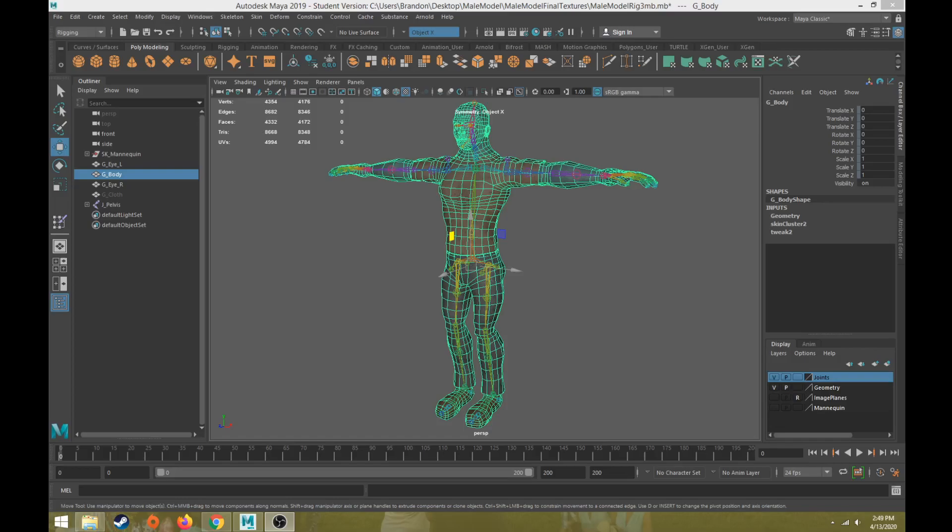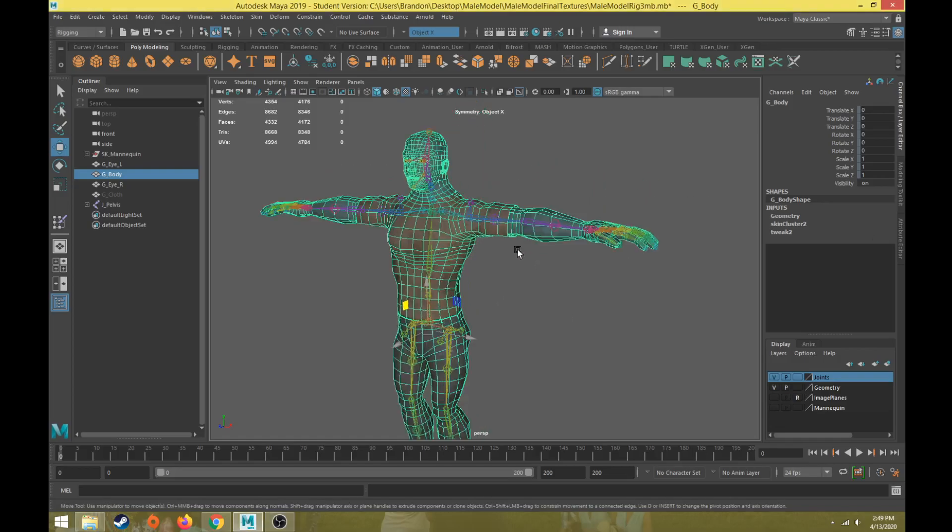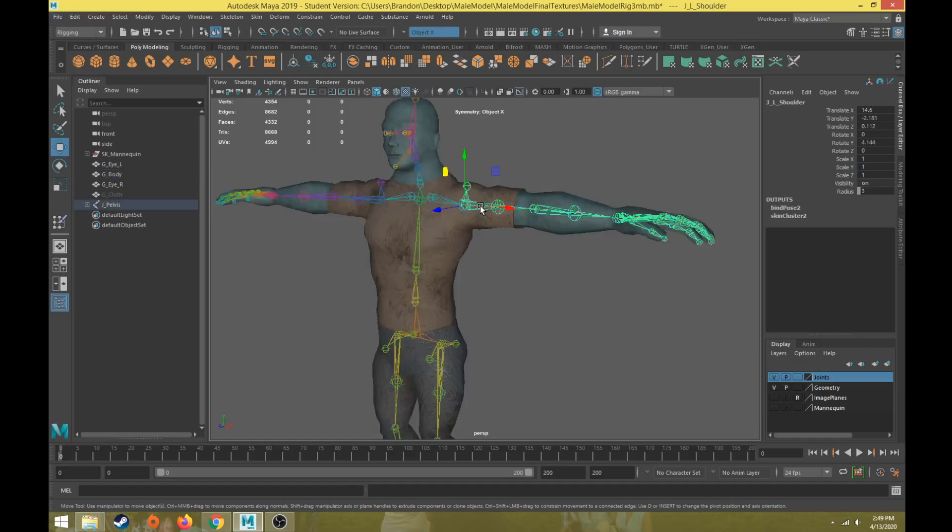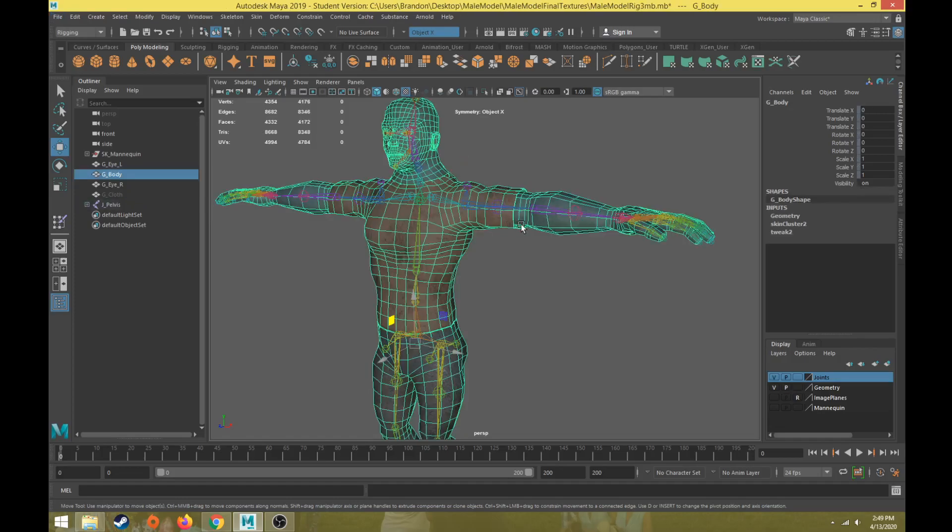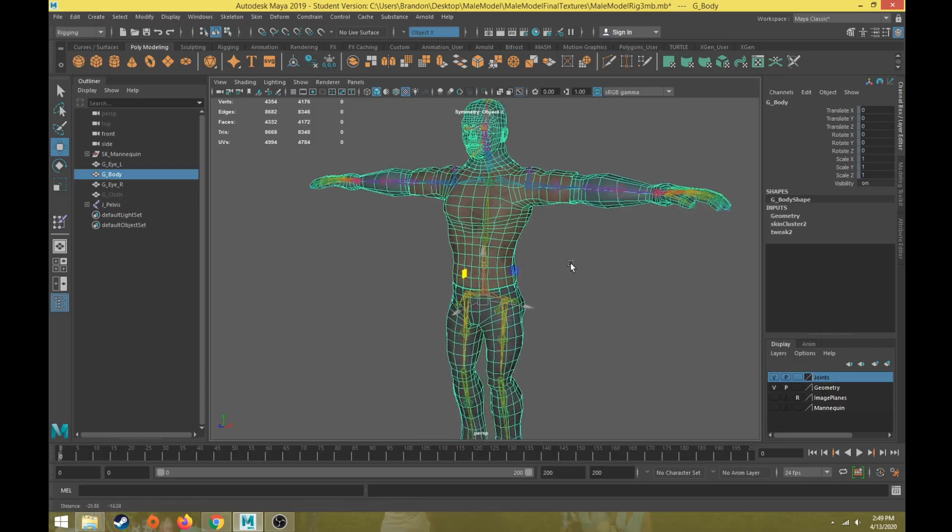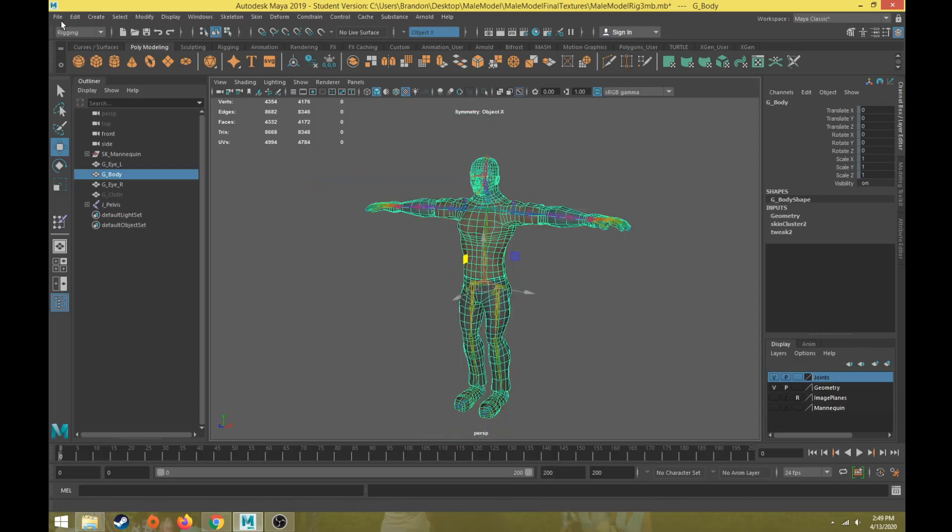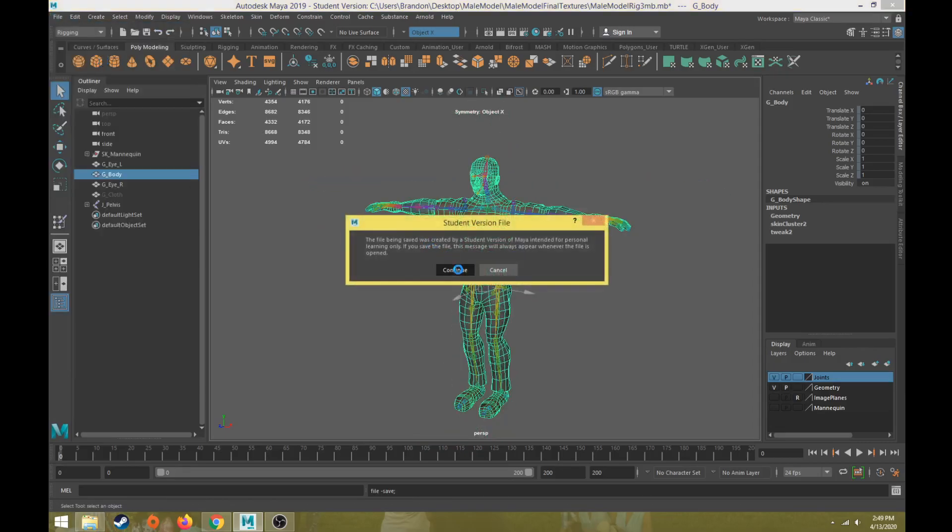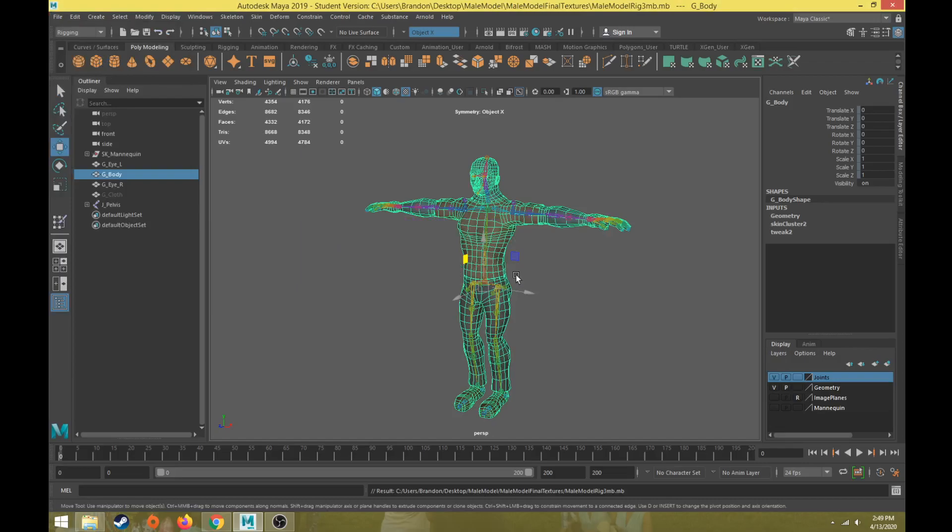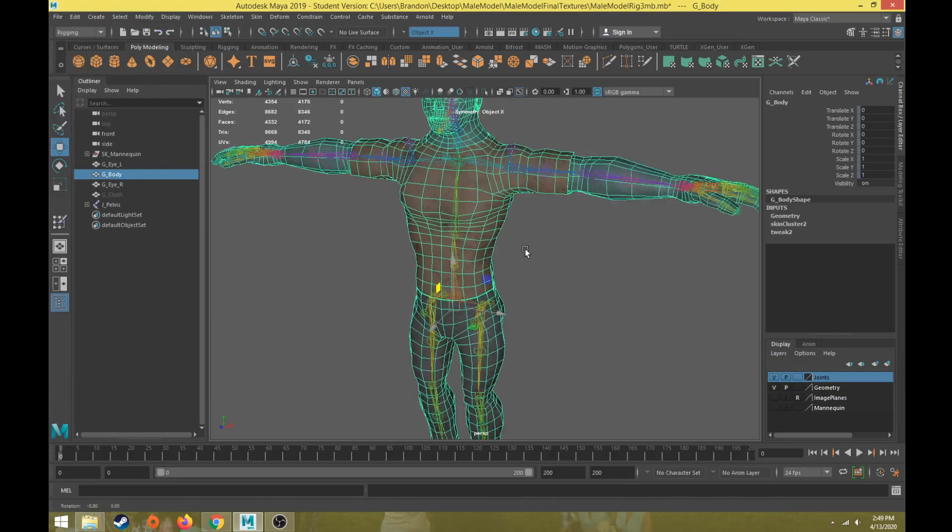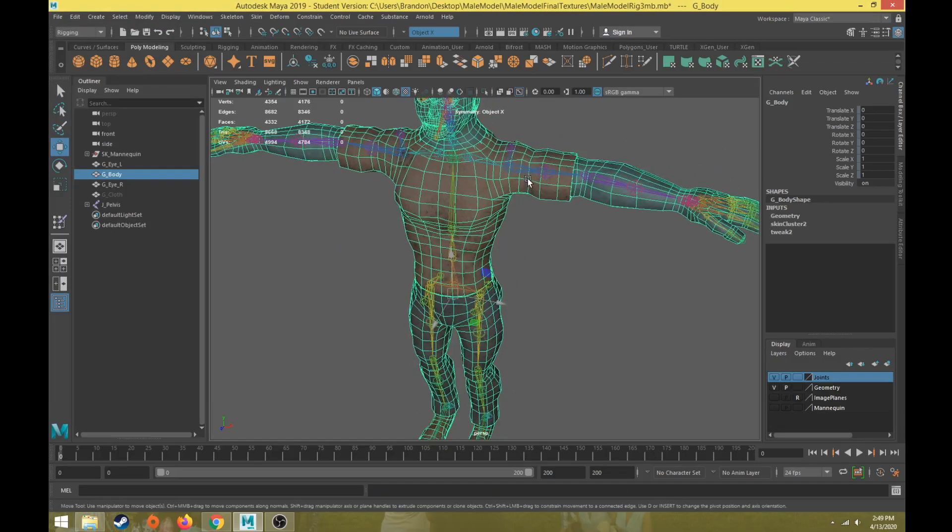You can mirror the skin weights as many times as you want. Go ahead and mirror the skin weights after you do the skin weights for each individual joint - that's completely fine - or you could wait until the end. But before we do any mirroring of skin weights, I always suggest to save so save your scene out so that way something doesn't get messed up too much and you can't undo that.